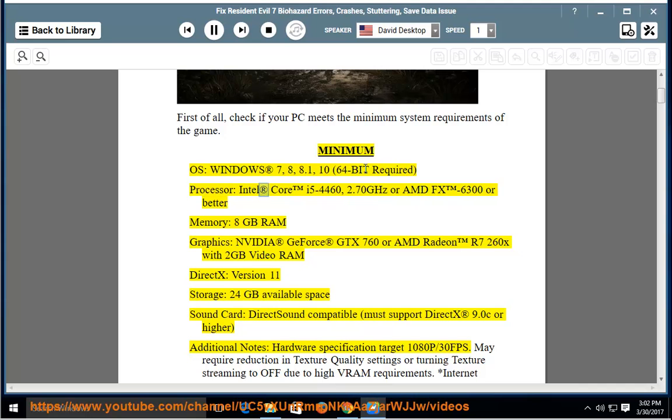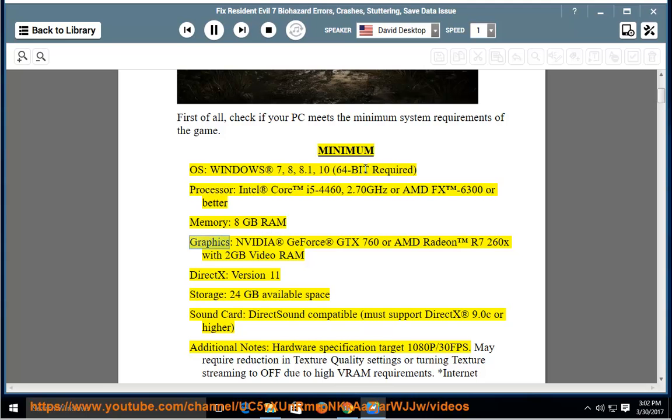Processor: Intel Core i5-4460, 2.70 GHz or AMD FX 6300 or better. Memory: 8GB RAM.